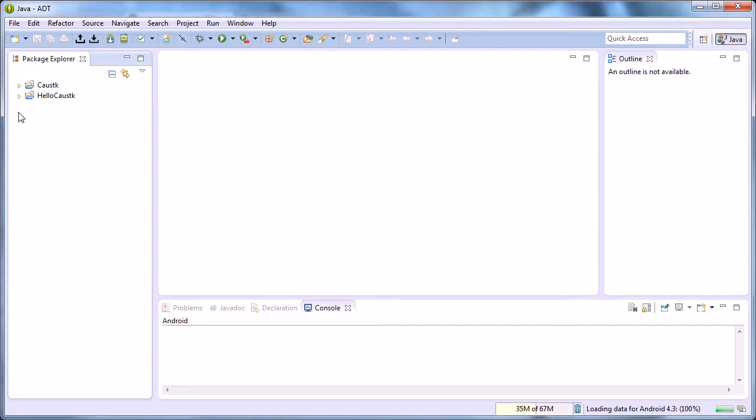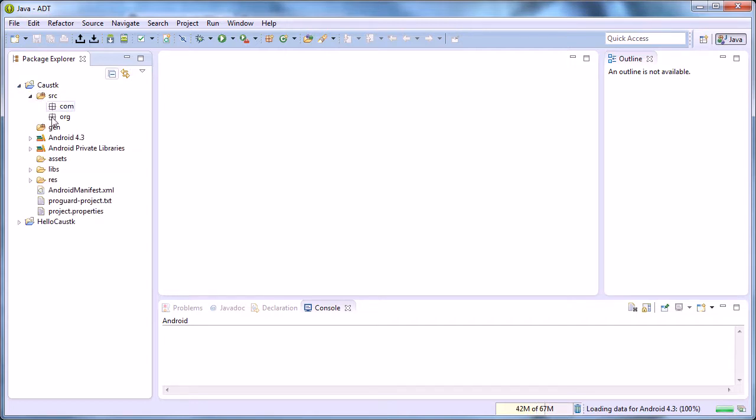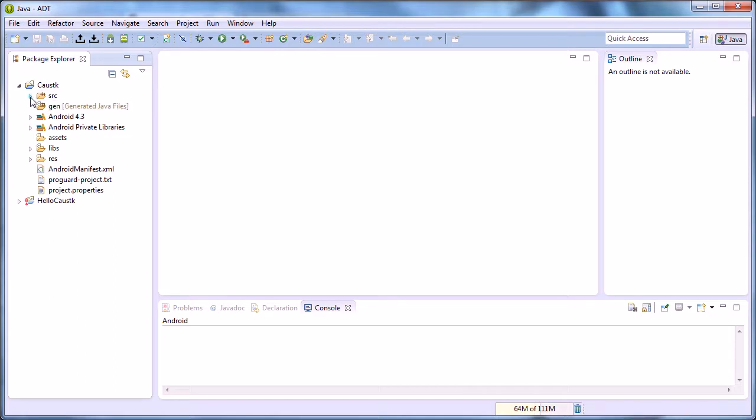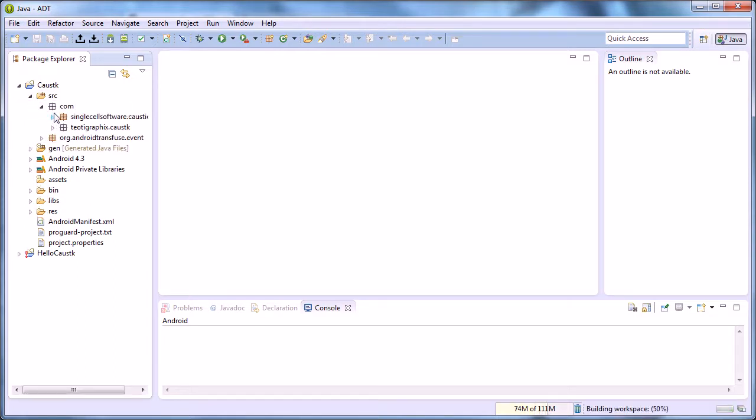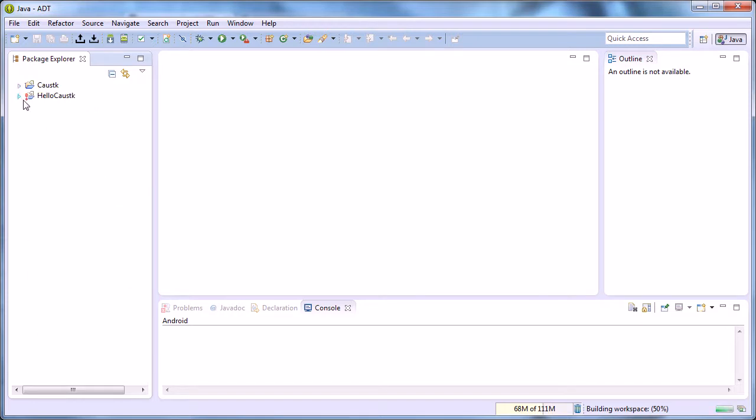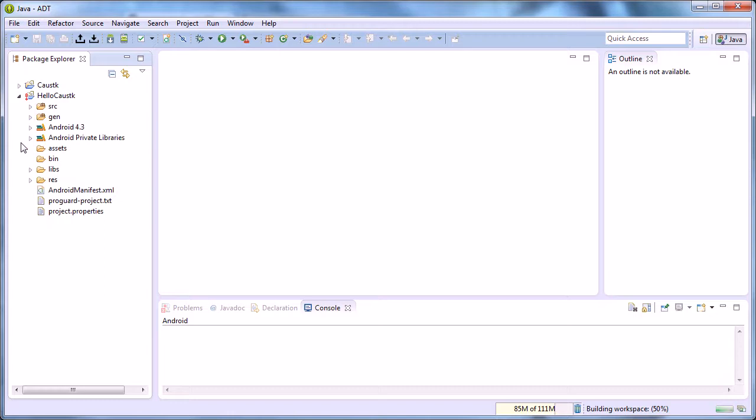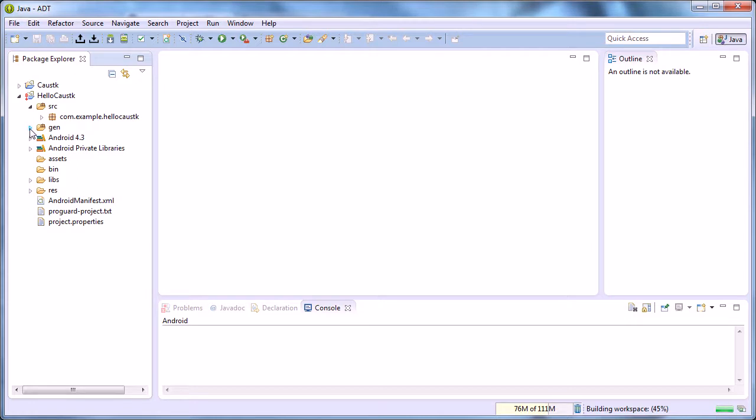Now we've got that imported. As you can see, all the source code—major amounts of it—and then we have the source code for the sample project. The only reason the exclamation mark is there is we're still building the workspace. This may take longer for you; it might actually have to load the SDK on first run.